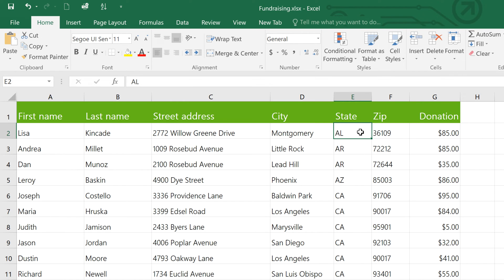So try adding some of your favorite commands to the Quick Access Toolbar to take advantage of these shortcuts.